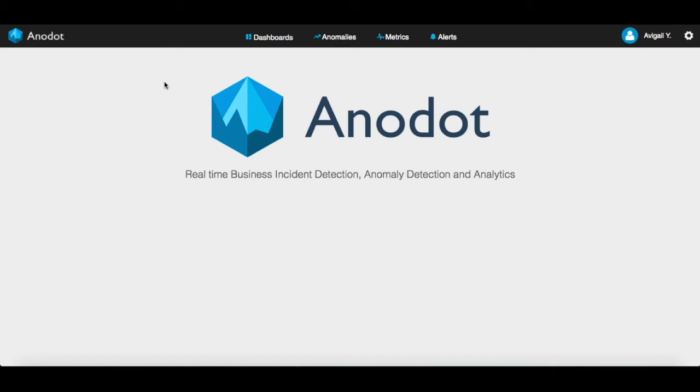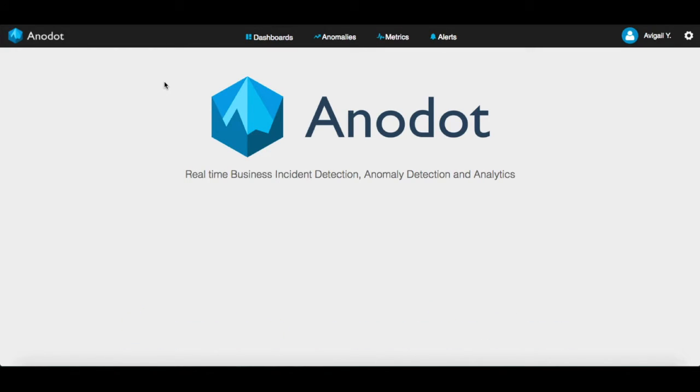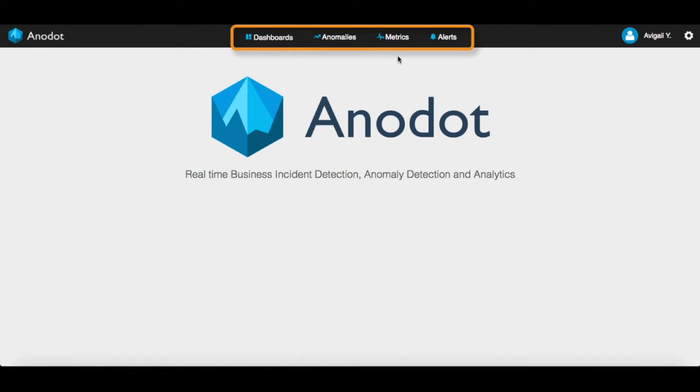Hello. In this short video, you'll learn about the main features of Anodot's Business Incident Detection System. This is the home page. It includes four sections: Dashboards, Anomalies, Metrics, and Alerts.